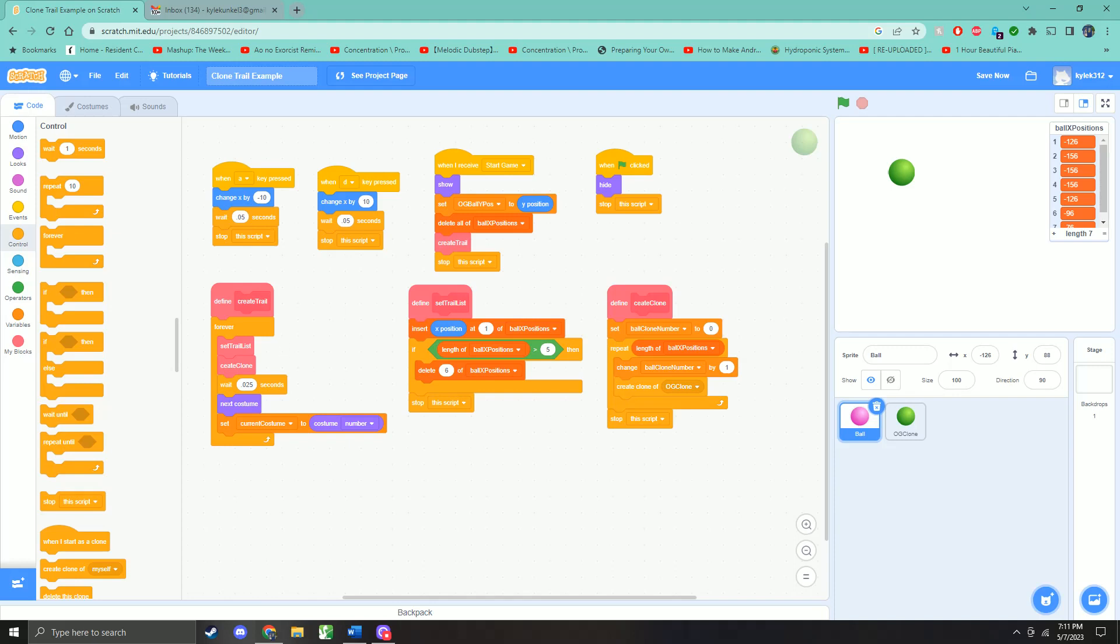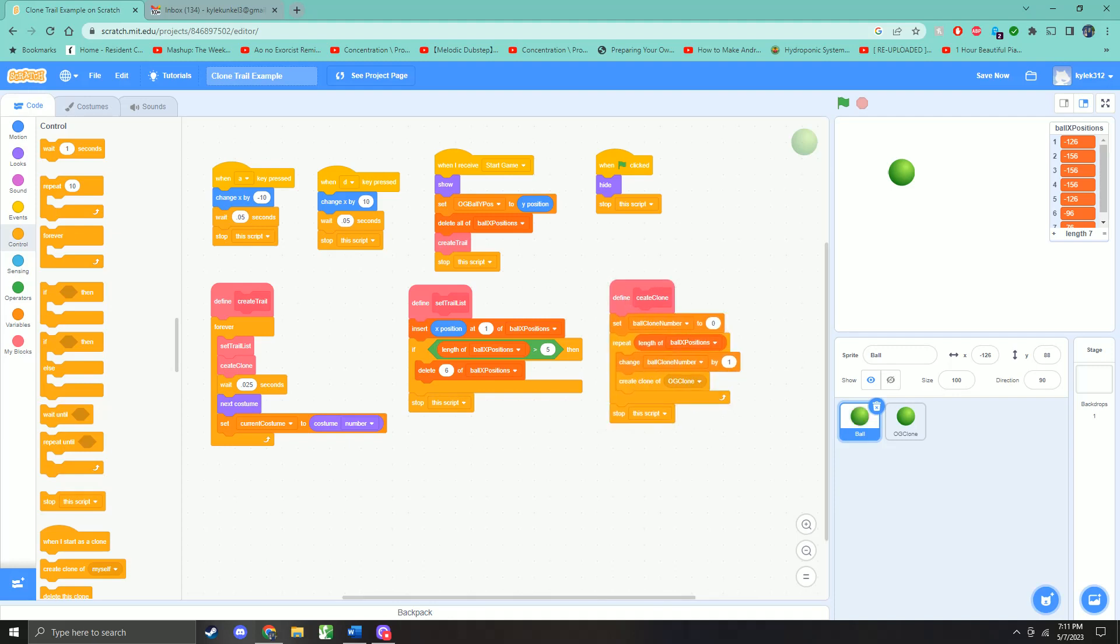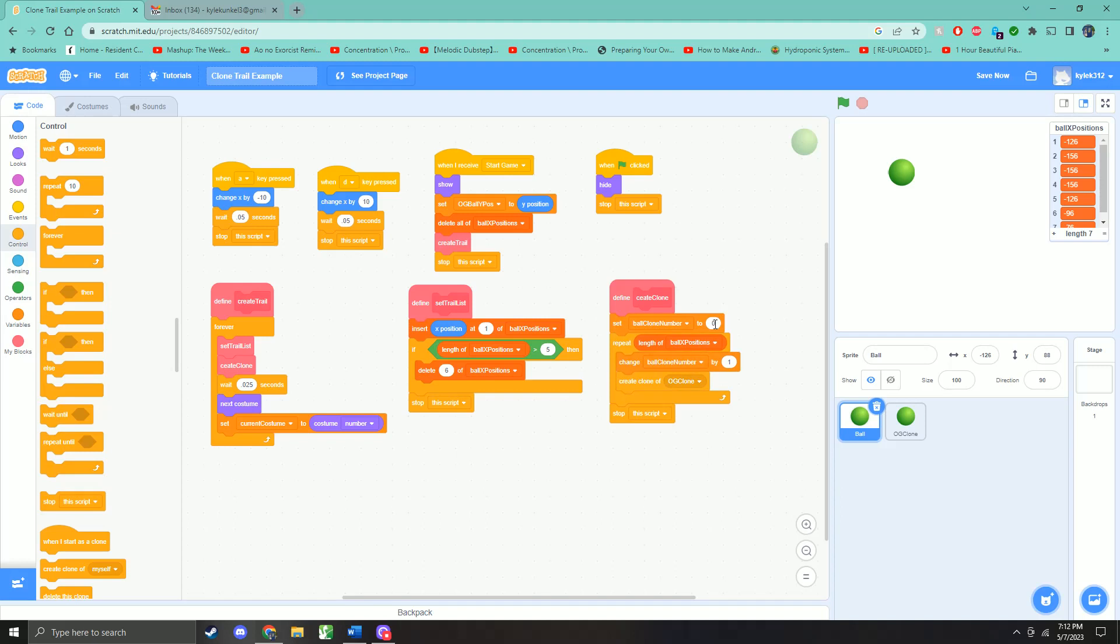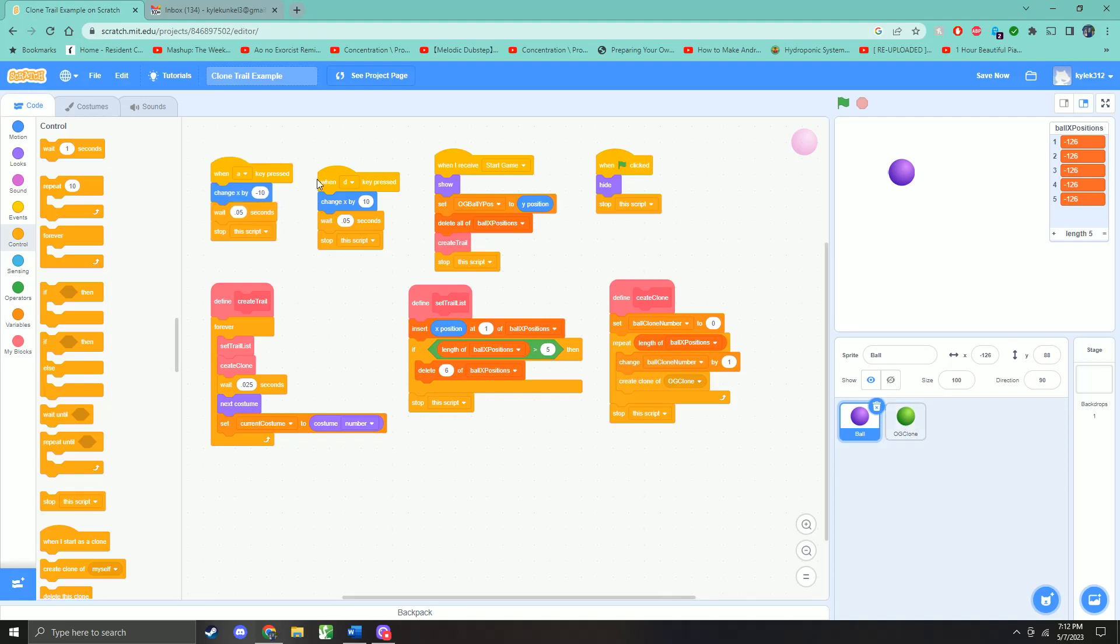So after we set the trail list, we're going to go ahead and create our clones. So we come over here to create clone. We set the ball clone number to zero. That's just the initial setting. And then we're going to repeat for the length of the ball X position. So that's the length of this array. It's five. So we're going to repeat five times. First, we're going to change the ball clone number by one. And then we're going to create a clone of the OG clone.